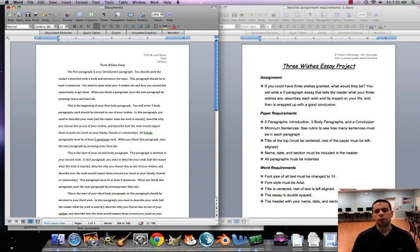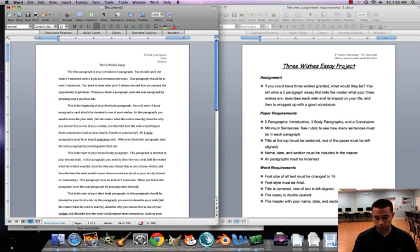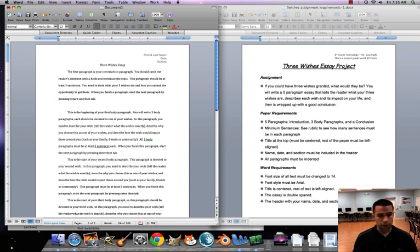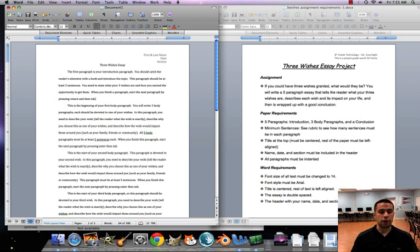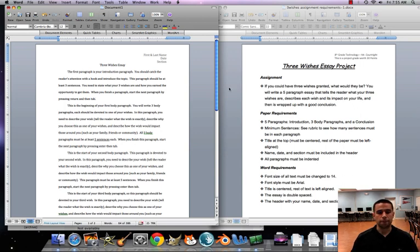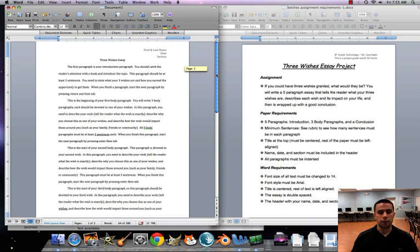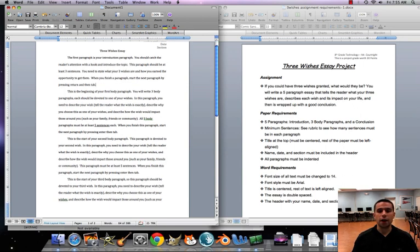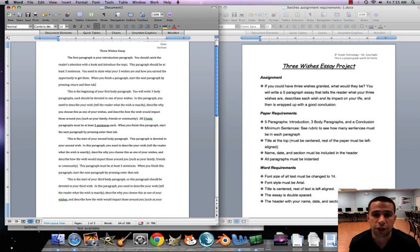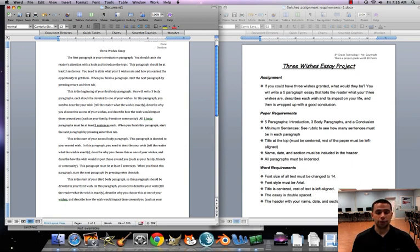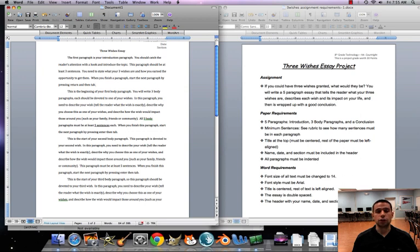When you finish this paragraph, you're gonna hit return and then tab when you go to your next paragraph to make sure that it's indented. That second paragraph is the start of your first body paragraph. You're going to write three body paragraphs, and each should be devoted to one of your wishes.